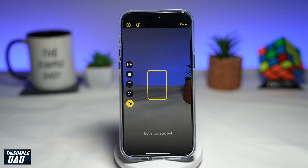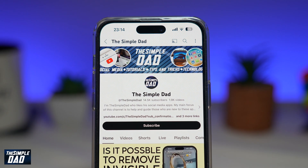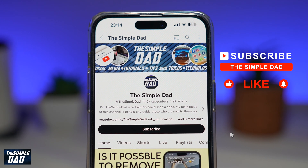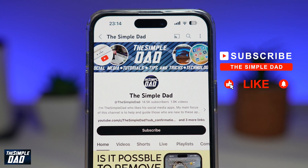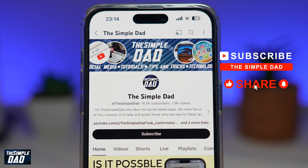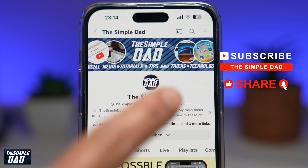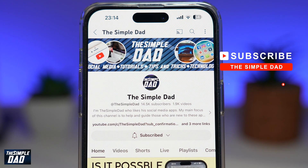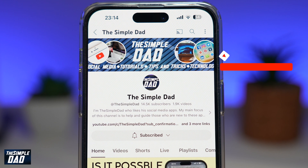And there you go — that is how to use the point and speak feature on your iPhone or your iPad. If you're new on the channel and you want to find out more about your iPhone, your Android phone, or any other social media apps, don't forget to subscribe to this channel. Hit the like button if you find this video useful. Thank you for watching and see you in the next one.